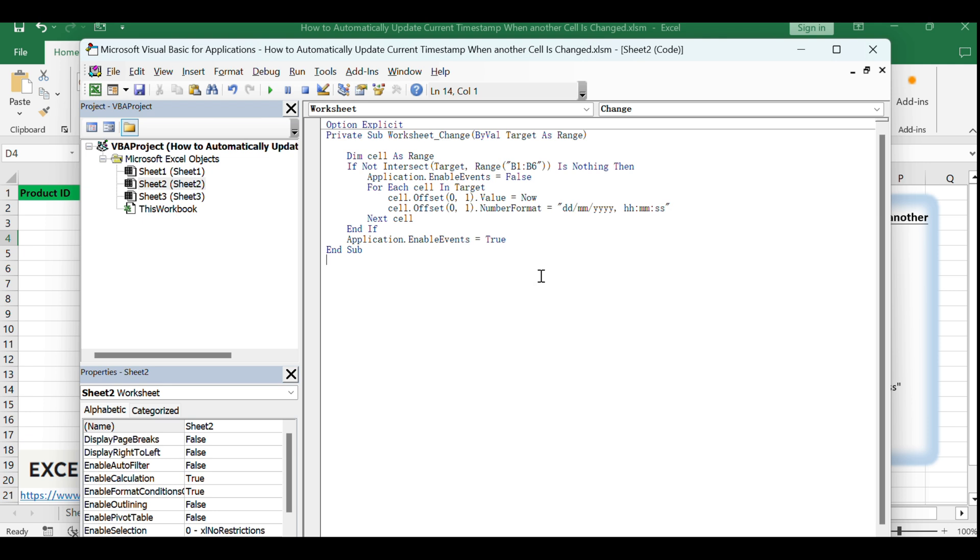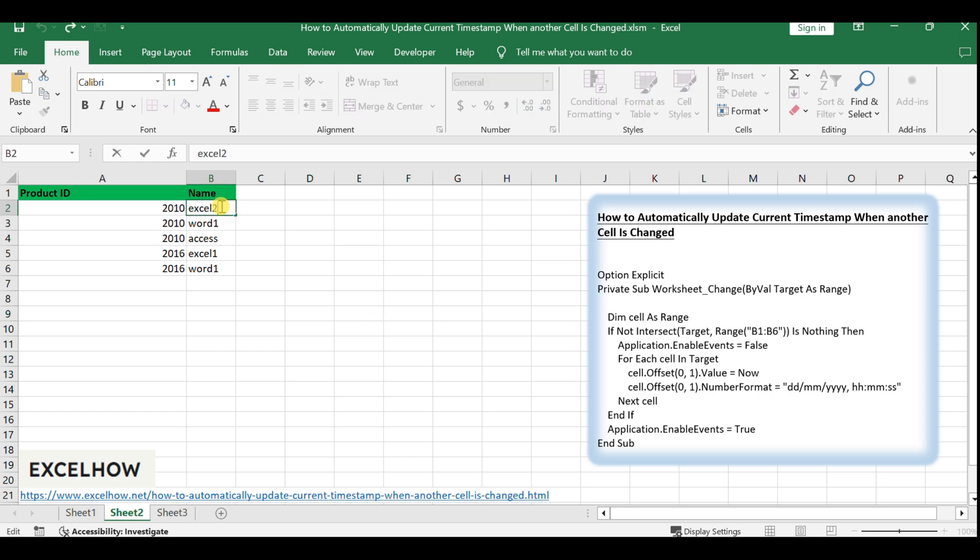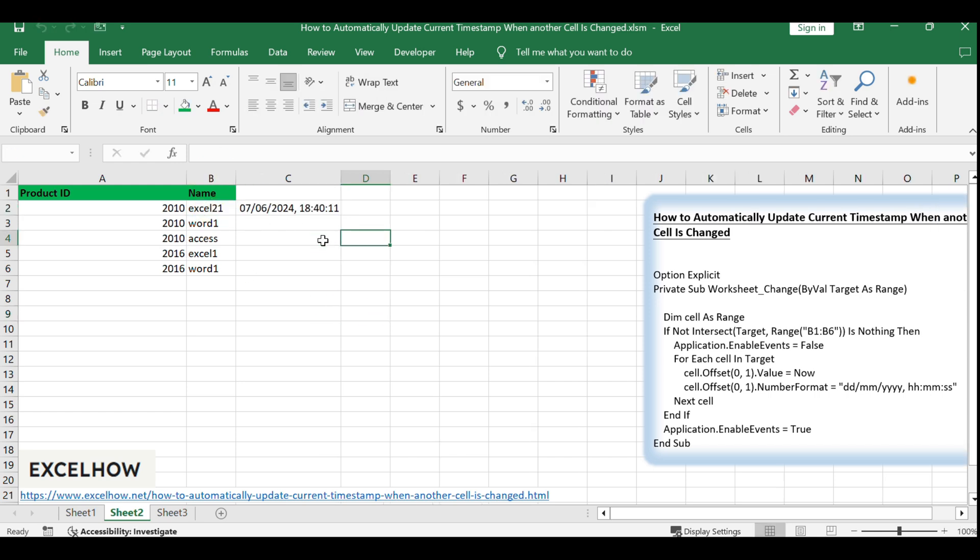Return to your Excel worksheet and try changing the value of any cell within the range B1:B6. Observe that the adjacent cell automatically updates with the current timestamp.